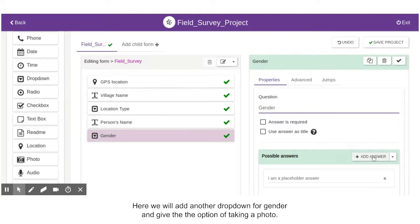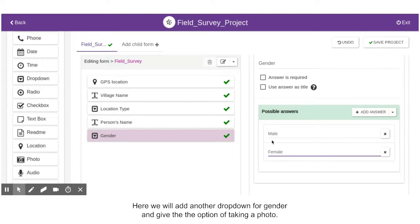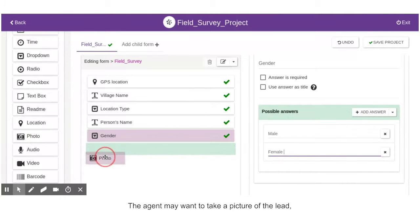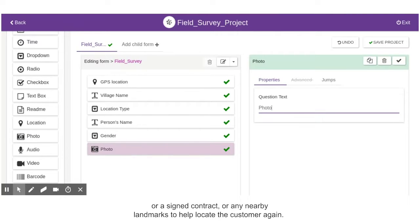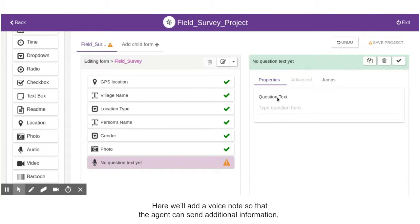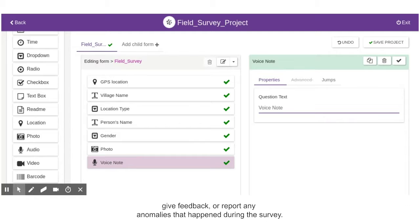Here, we will add another drop-down for gender and give the option of taking a photo. The agent may want to take a picture of the lead, a signed contract, or any nearby landmarks to help locate the customer again. We will also add a voice note so that the agent can send additional information, give feedback, or report any anomalies that happened during the survey.